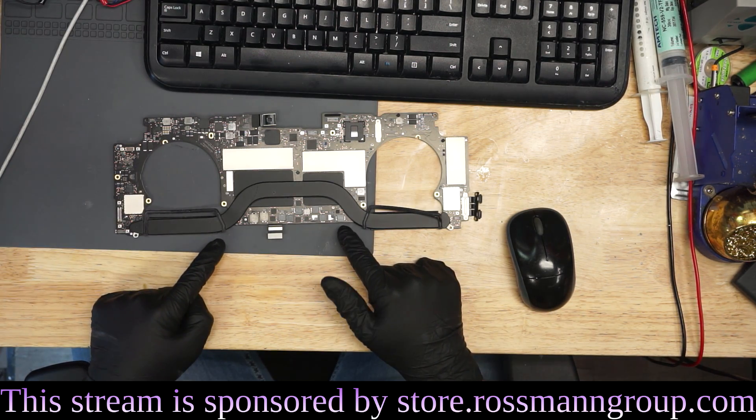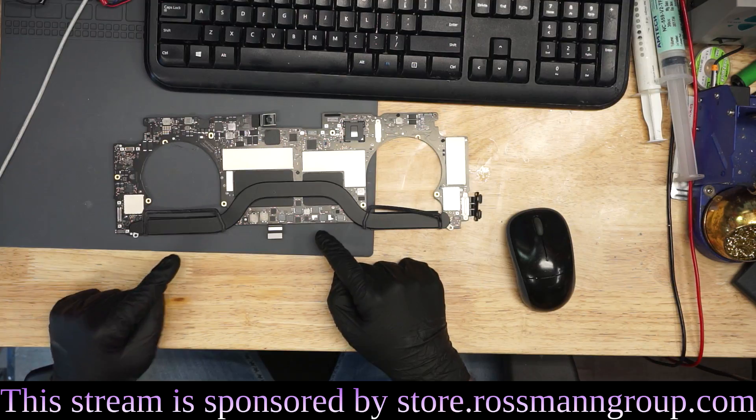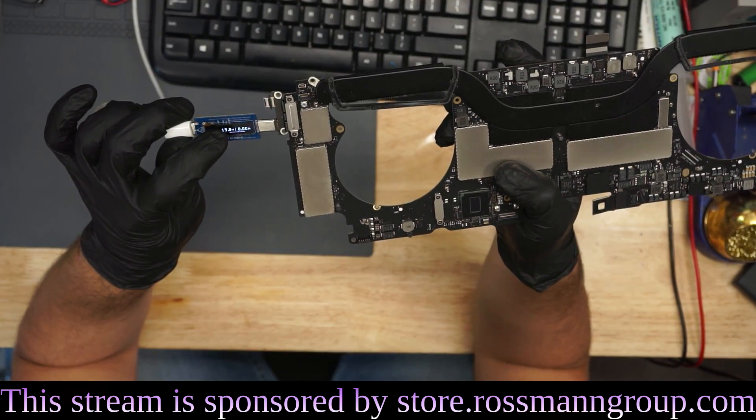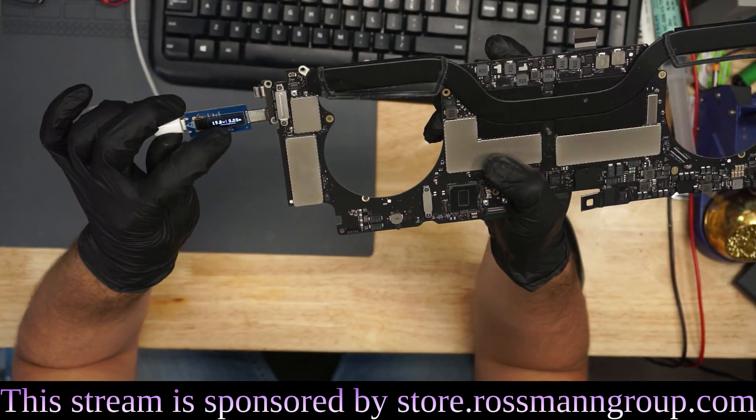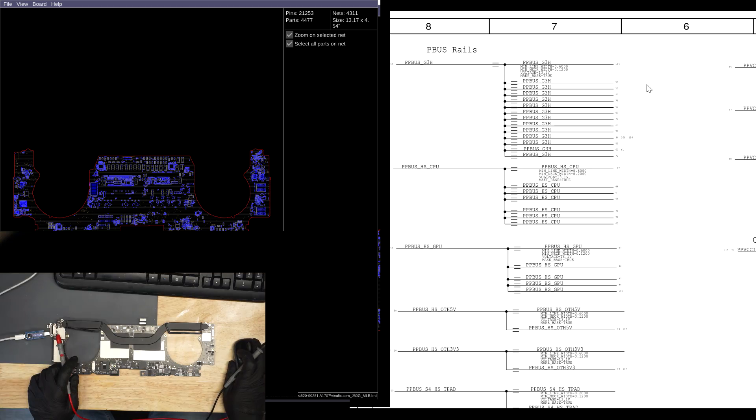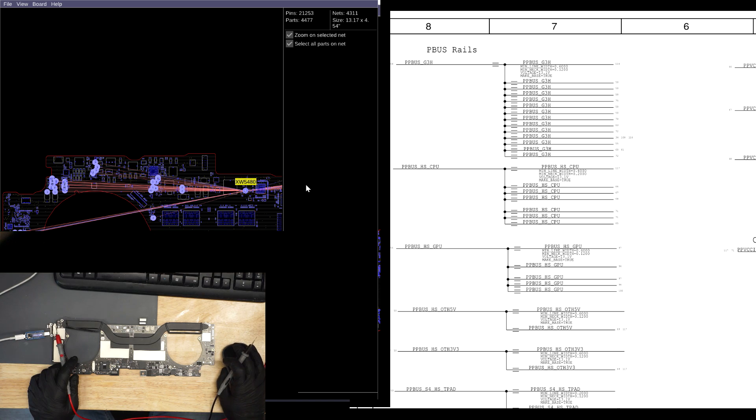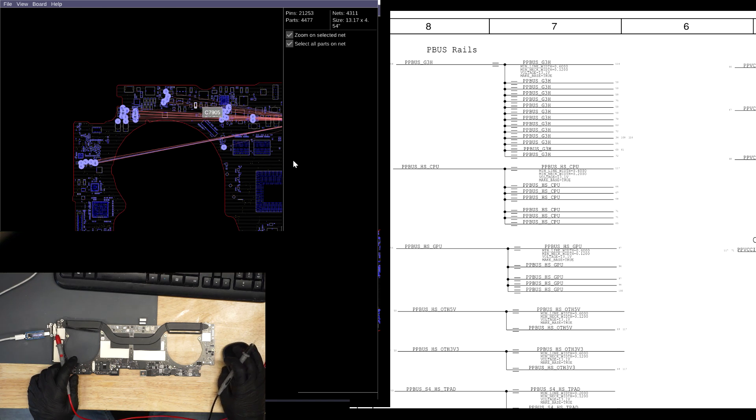So this here is a touch bar MacBook. As you can see here, this is 19.8 volts, zero amps. So where's our PP bus? The first thing we need is a proper PP bus.